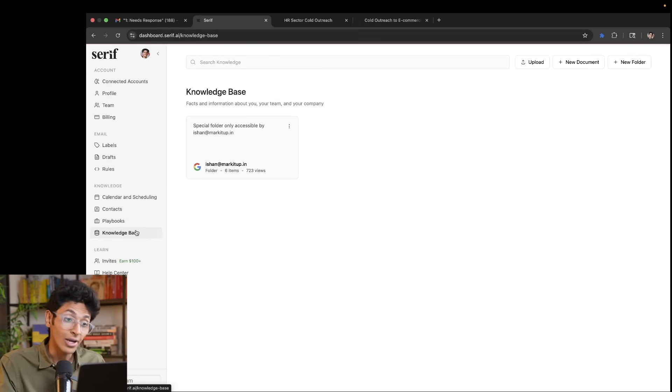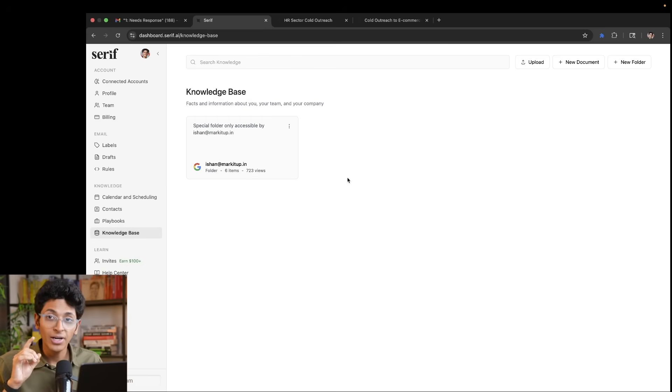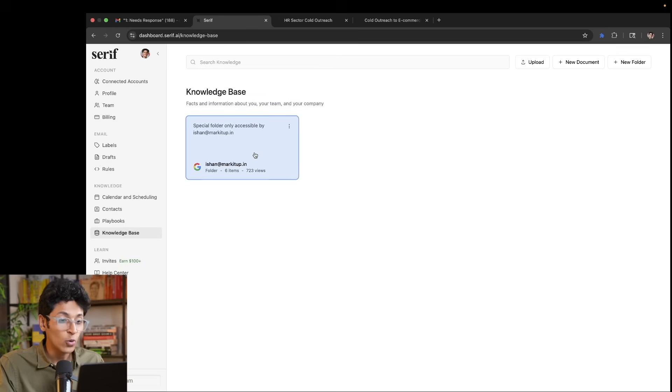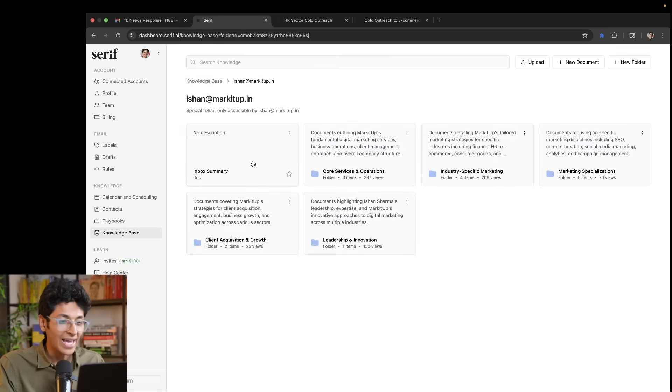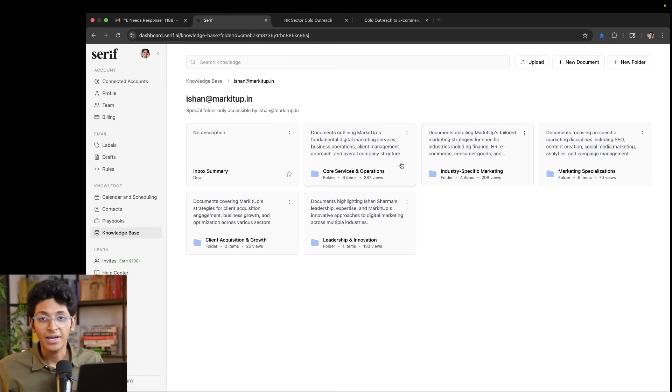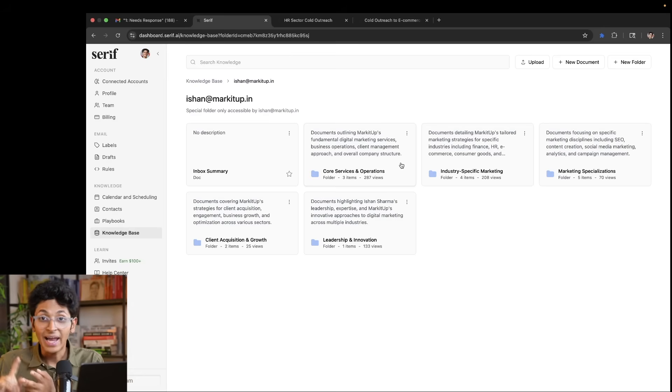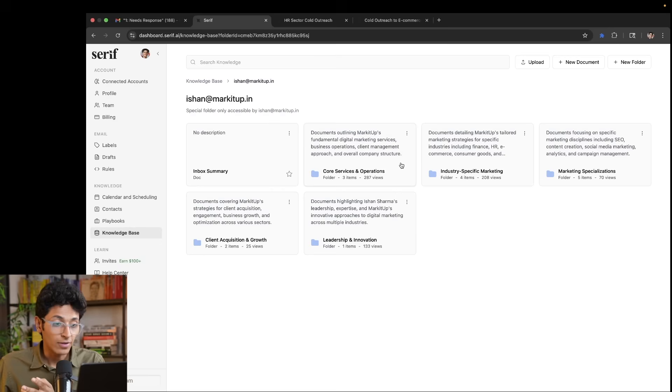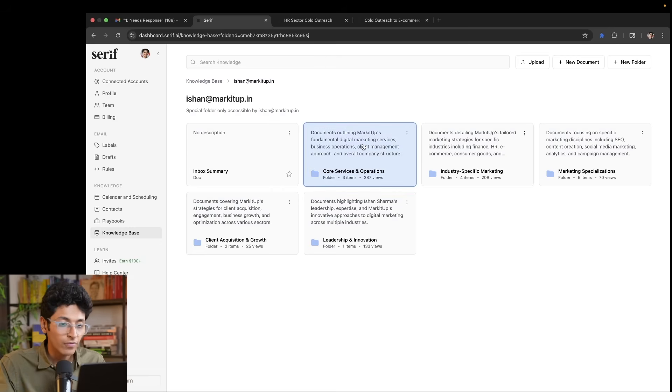Next section is the knowledge base and this is where you enter all the information about you and your company. So if I go inside this folder, I have various folders in which I've written everything about market up and what it does. All the services that we offer, all the clients that we have worked with, the type of packages that we sell, the pricing that we have.